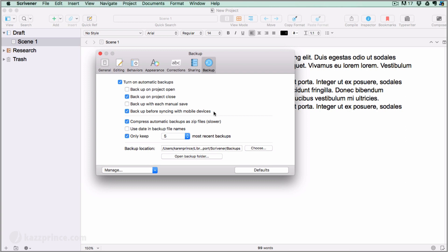And it is advisable to backup before syncing with mobile devices. It's also best to compress automatic backups as zip files. Even though this takes longer because Scrivener has to collect and assemble all the files pertaining to a project, and then compress the project, the resulting zip files take up less space and are less susceptible to the kind of damage that can occur when transferring files.